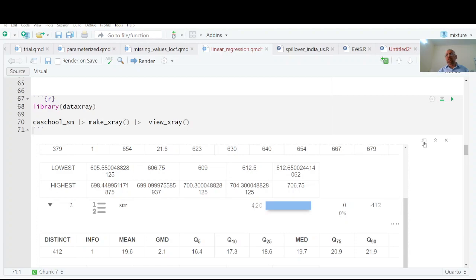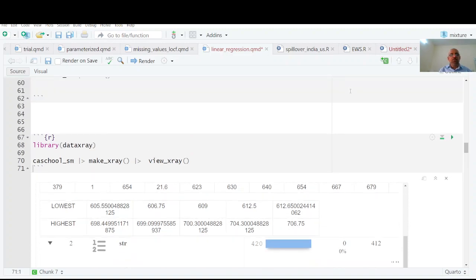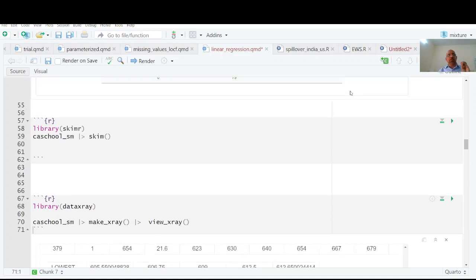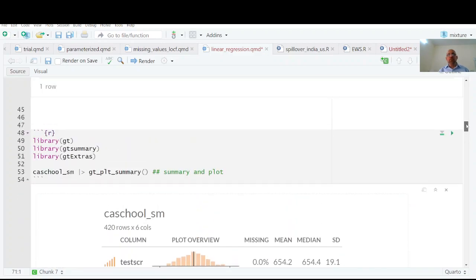What I have discussed here are three ways: either you can have skimr, or you can have DataExplorer, or you can have GT summary. So this is a nice way to summarize your data in minutes, not in hours, not in days.